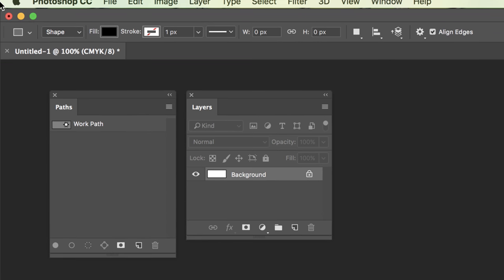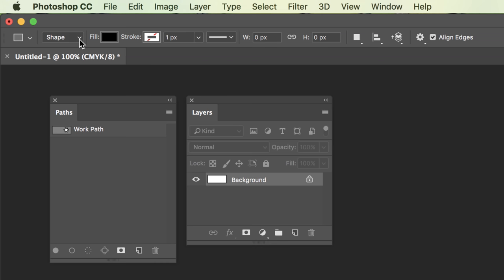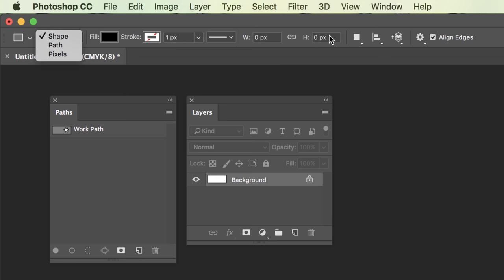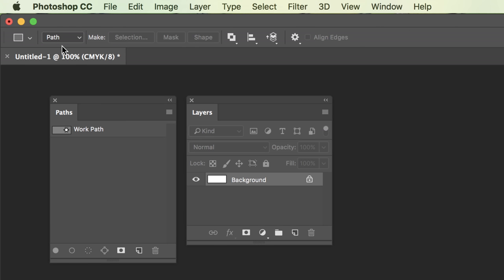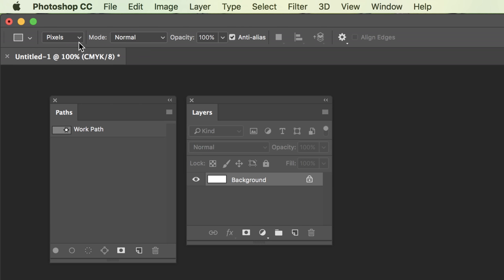On your options bar at the top of your screen, we zoom in over here, there is a drop-down menu that will allow you to decide, am I creating a shape? And then these are the options I would have available to me to modify that shape. Am I going to make a path? And then these would be the options that would become available once I make a path. Or am I going to make basically a selection of pixels? And these would be the options available for that.